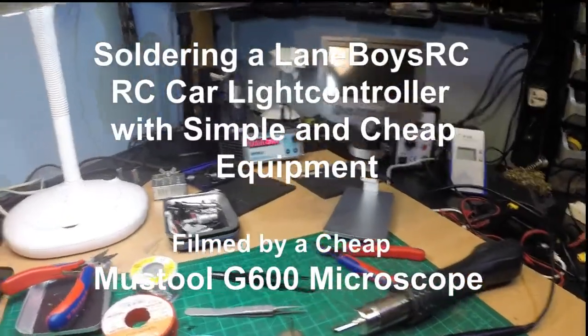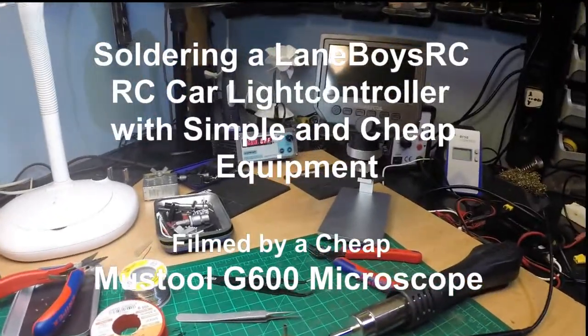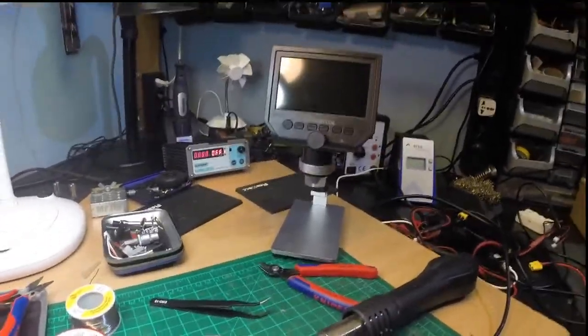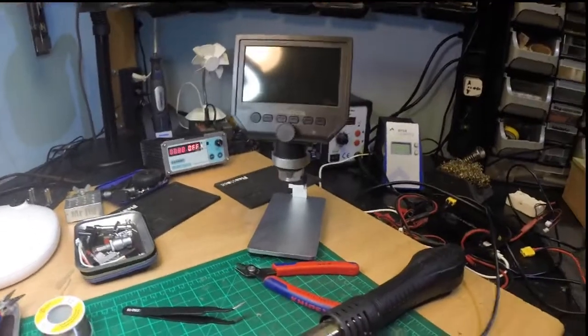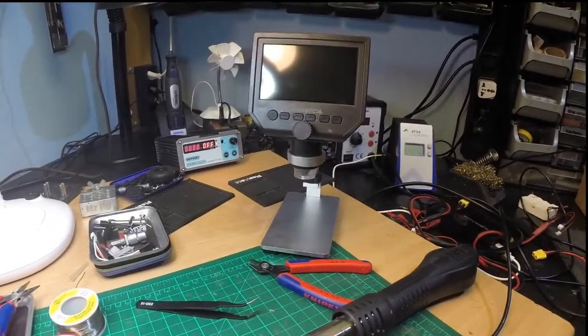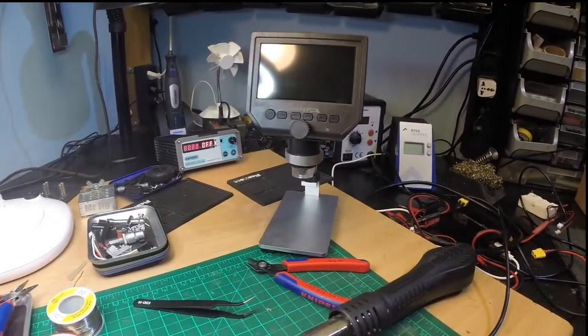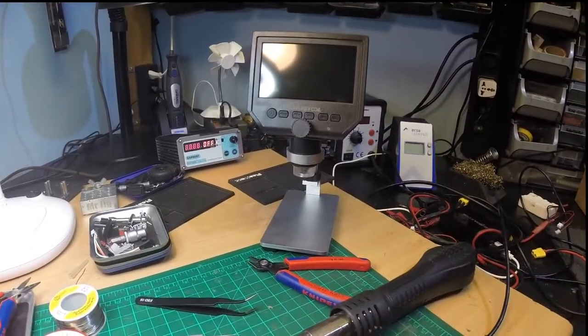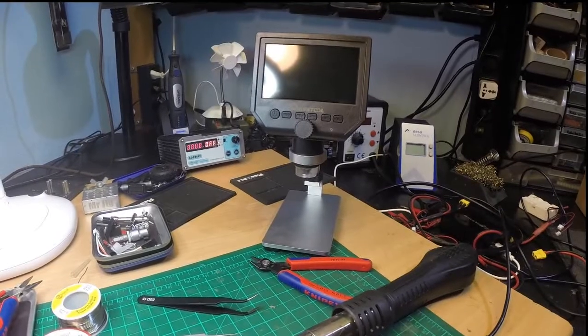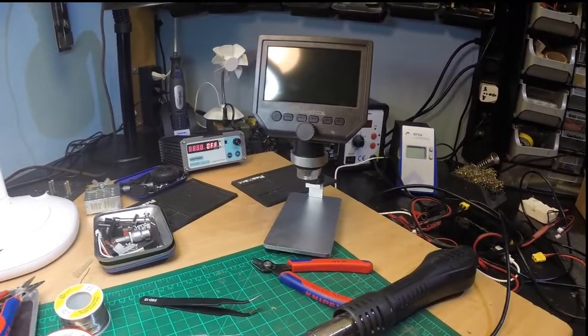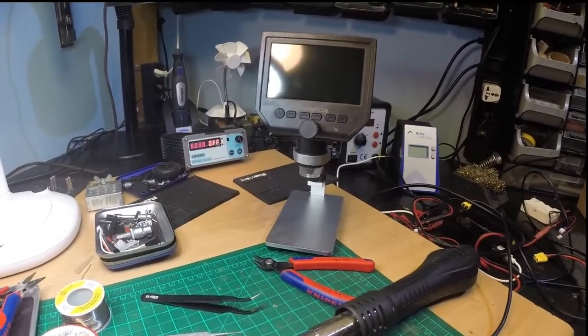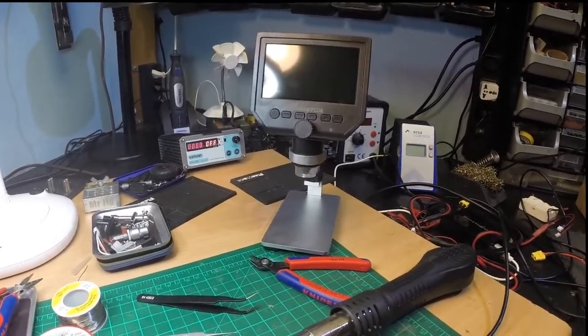Hey YouTube! I received this fantastic soldering microscope for about 40 bucks this week, the Mastool G600, and I'm totally excited because it works that nice.